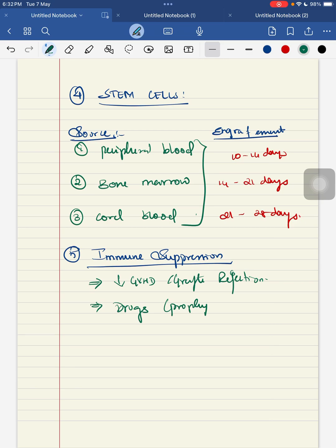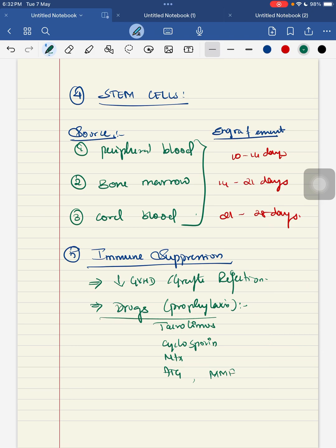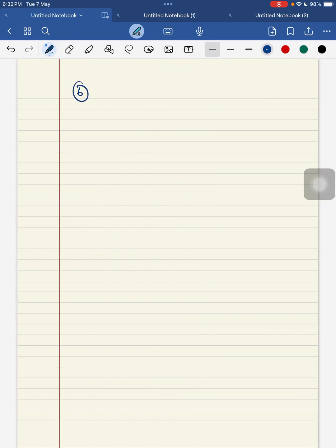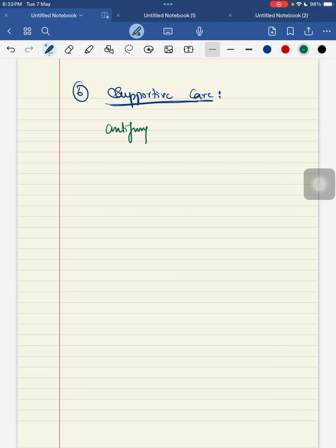Regarding post-HSCT survival: for thalassemia major patients, the survival rate is 70 to 90%. For other malignant conditions, the survival rate is between 60 and 70%. This concludes the topic of hematopoietic stem cell transplantation, covered from the IJPP hematology textbook. I hope this video is helpful for your university exam.